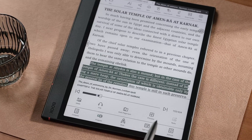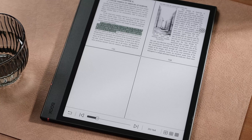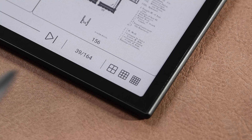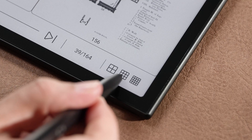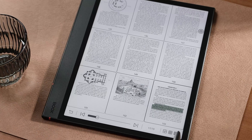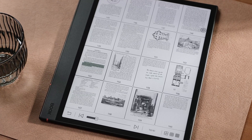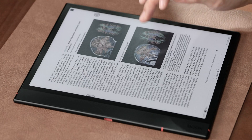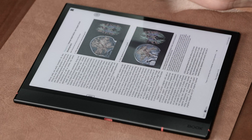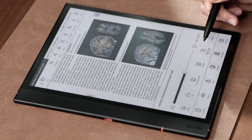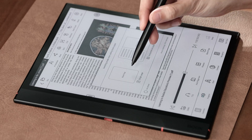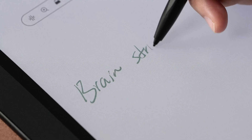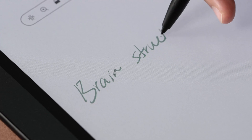Tap Preview and you can see multiple pages in 4, 9, or 16 grids and navigate quickly. If you are reading a PDF, there is one more feature — Blank Page — where you can add blank pages to the PDF for convenient note-taking.